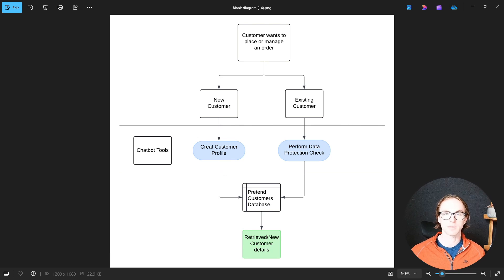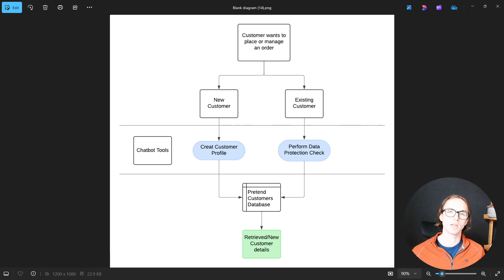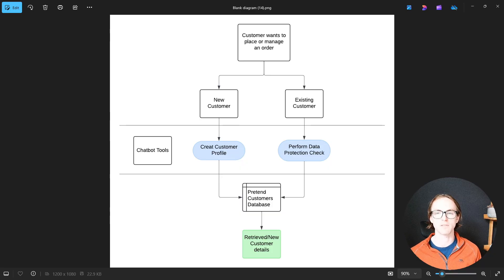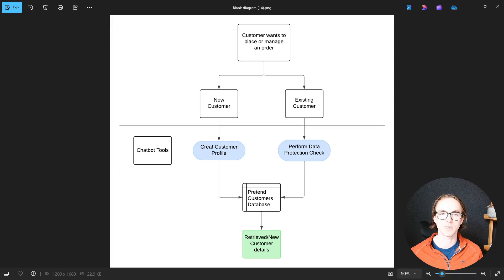What we're going to do this episode is set up this kind of interaction with the chatbot. We need the chatbot to identify if it's an existing customer that they're speaking to or if it's a new customer.